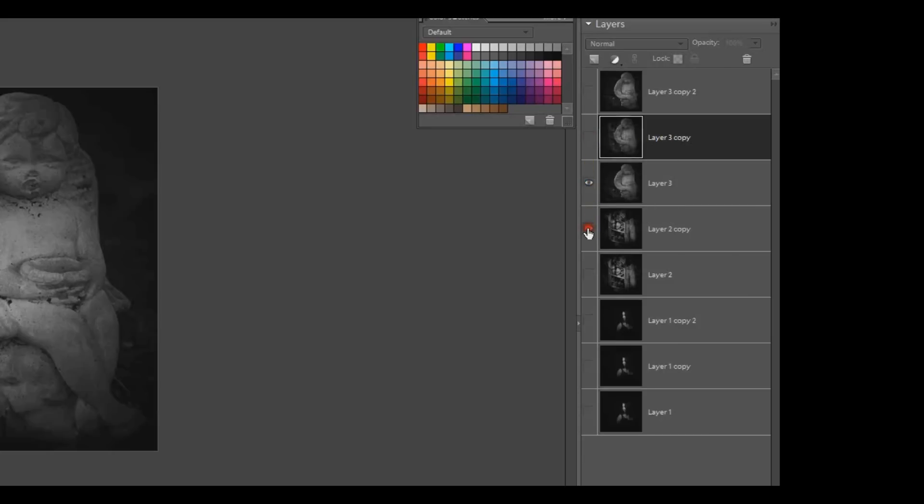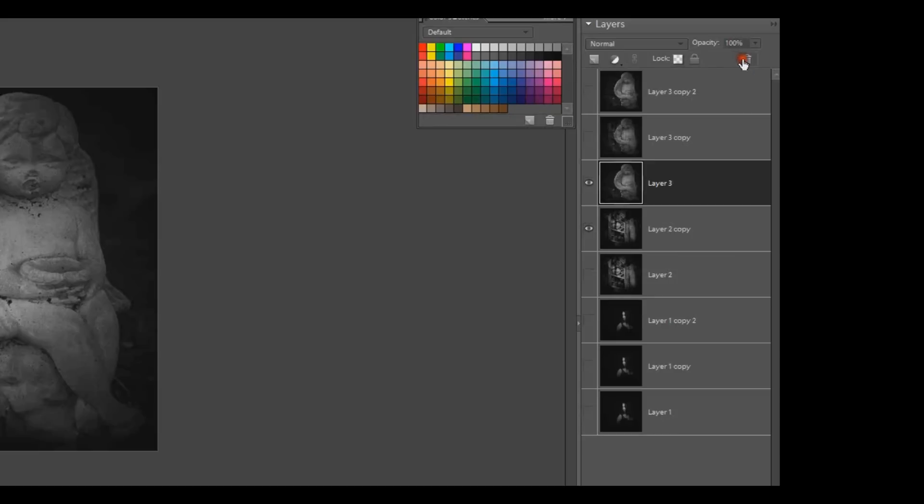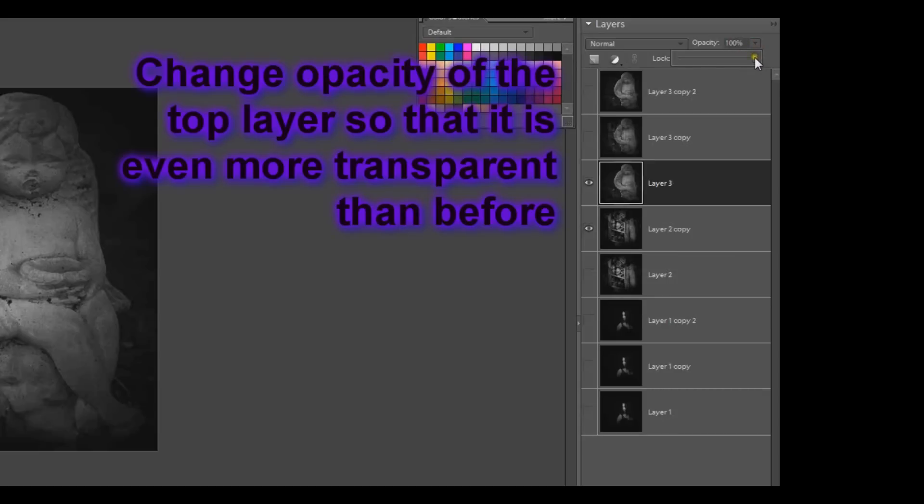Now I need to go to the next copy of that first image and the next copy of that second image. This time I'm going to change it to about 50% opacity so you can see through it a little bit more. And I'll merge those two layers.